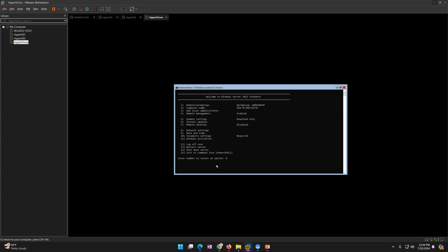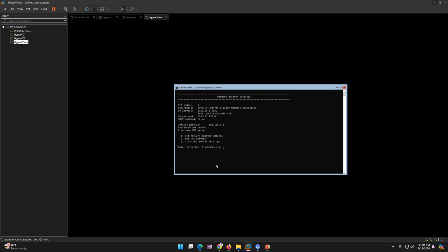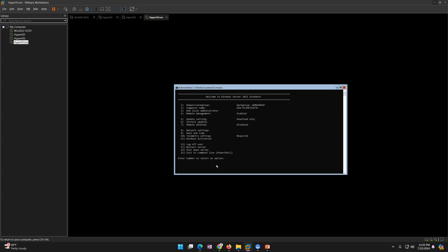Now go back into Network Settings and click option 1 again, then select DNS. Set the preferred DNS to 192.168.1.100, which is my domain controller, and the secondary DNS to the gateway as an alternative DNS. So we have configured the IP address, DNS, and gateway.